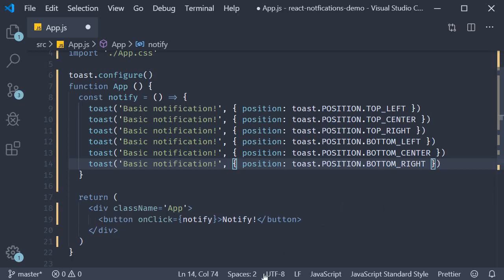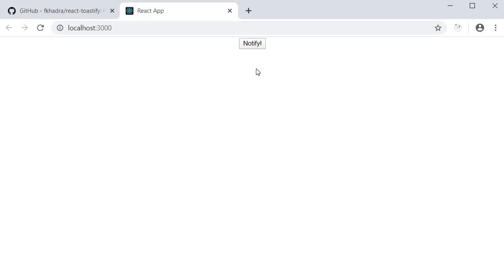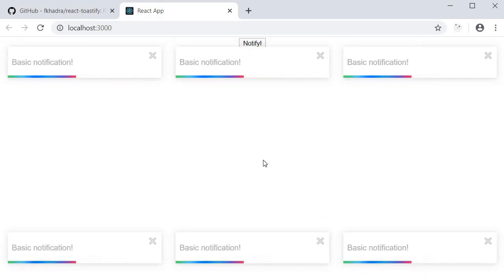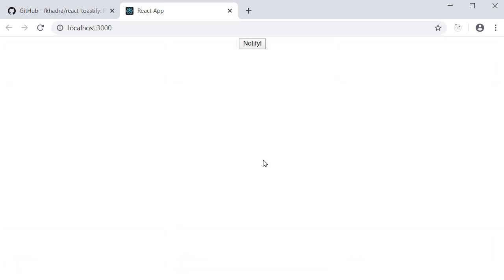If you now save the file, go back to the browser and click on notify, you should see all the six notifications popping up at the six different positions. So depending on your requirement, you can place the notification at the desired position.